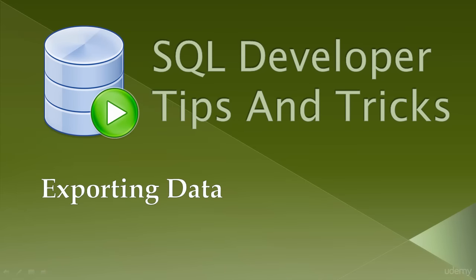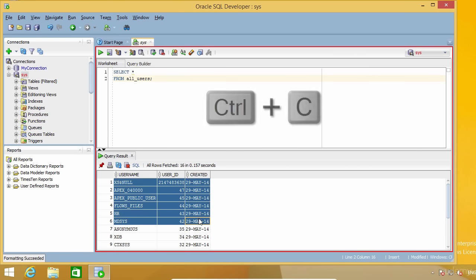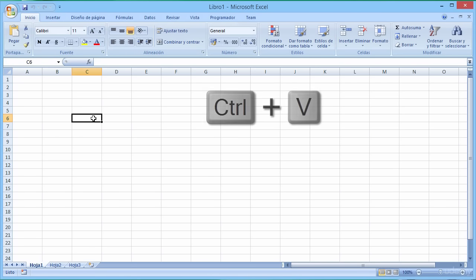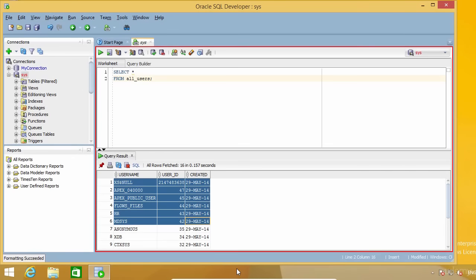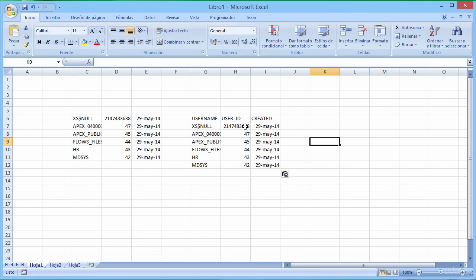In this tip I'm going to show you how you can export data from SQL Developer. One way is to select the cells you're interested in and press Ctrl+C to copy, then paste into Excel. But the problem is you get the data without column headers. If instead of Ctrl+C you press Ctrl+Shift+C, you get the data and the column headers.